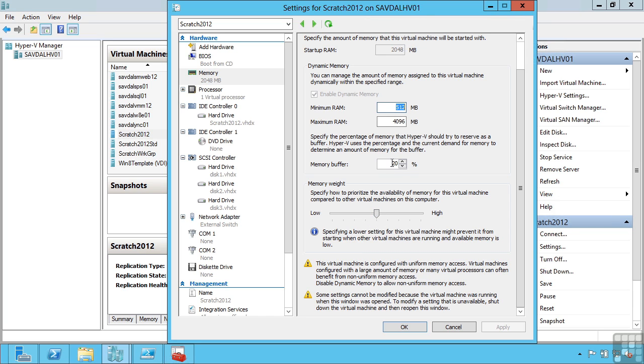There are some special cases for using dynamic memory. Some applications like SQL, Java applications, they have their own memory management and they will just constantly take whatever memory is available. So in these cases you either don't want to use dynamic memory, or perhaps you set this to something like 5%, because even SQL and Java will leave a certain amount of available memory.